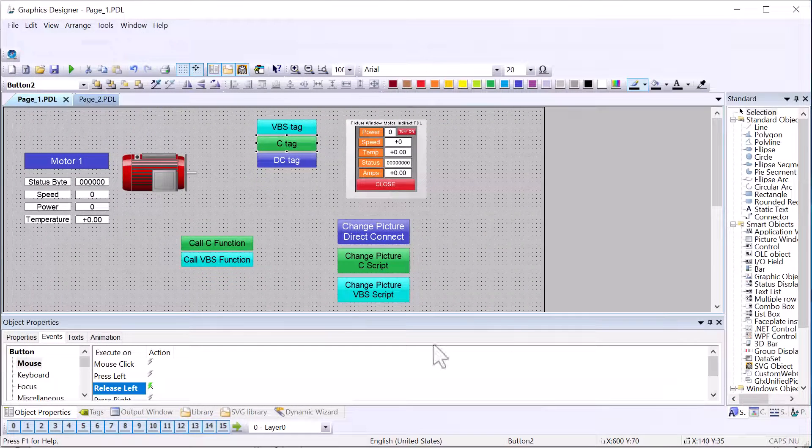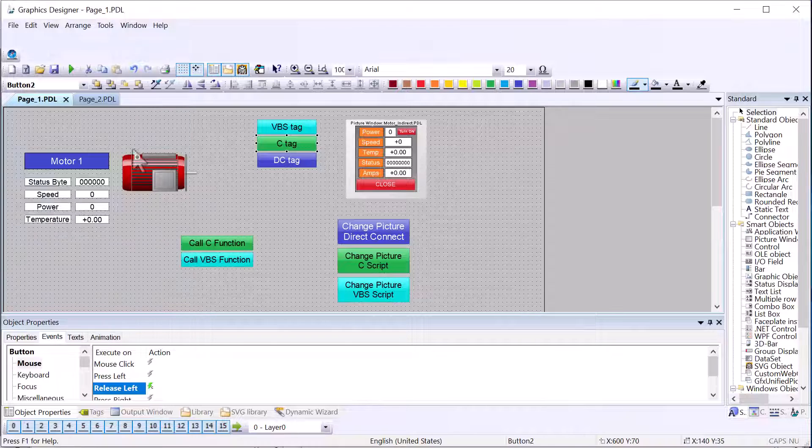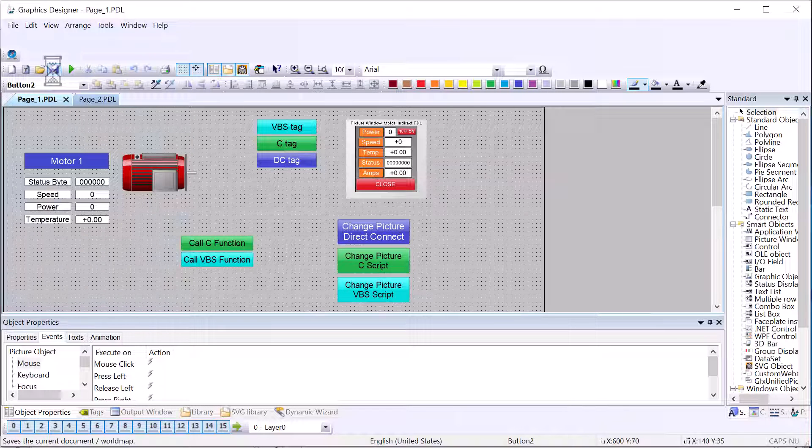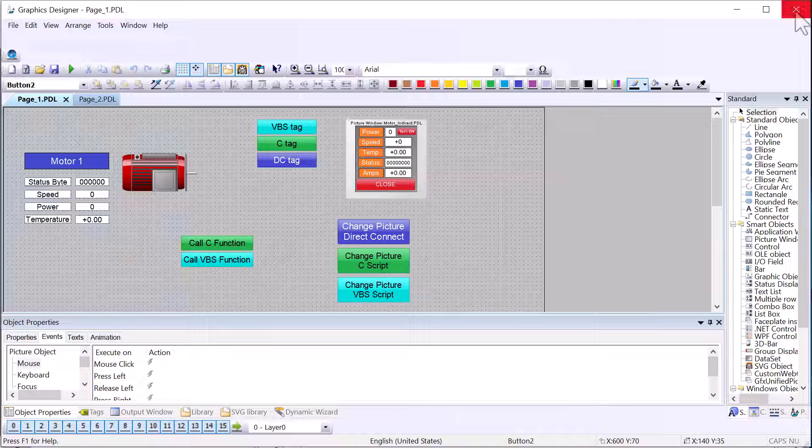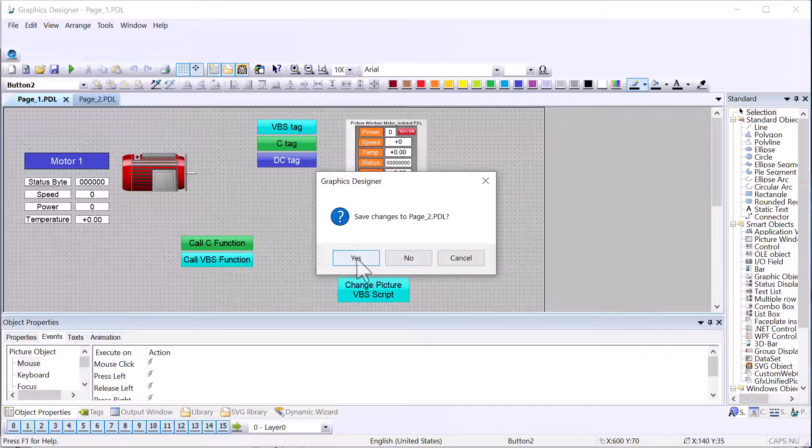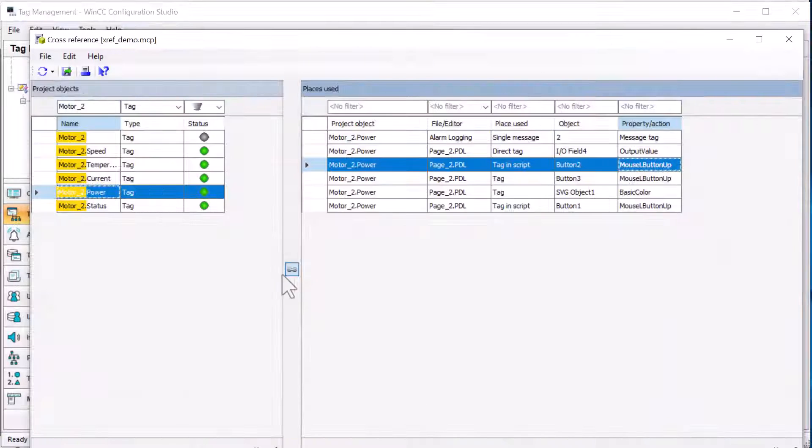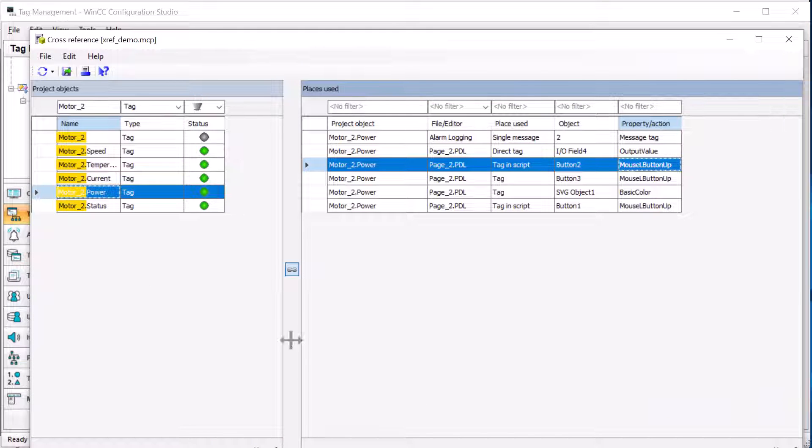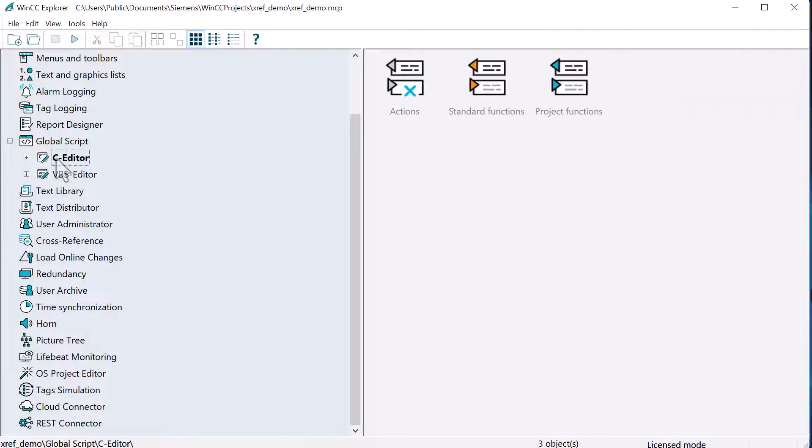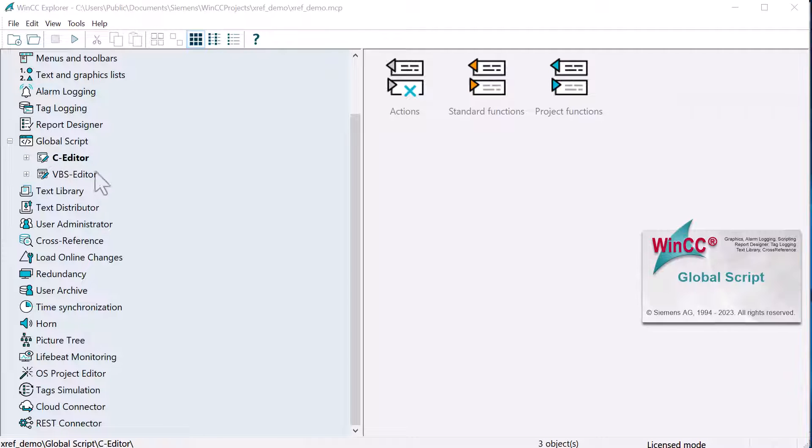And if we look at our C tag here, this is referencing motor one power. So I don't want to go touch every C script that I have. I would like to do this globally. So I'm about to show you a tool that does that. I'm going to go ahead and close graphics designer. You want everything saved and changed.